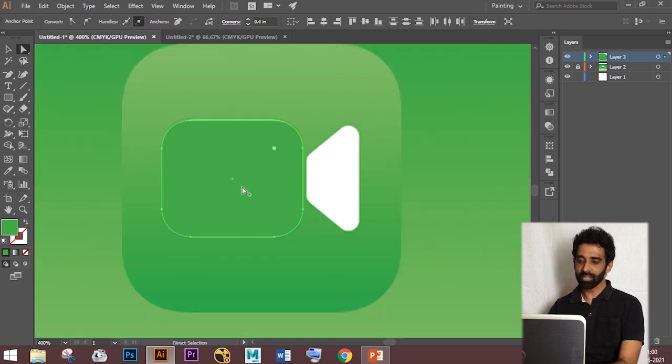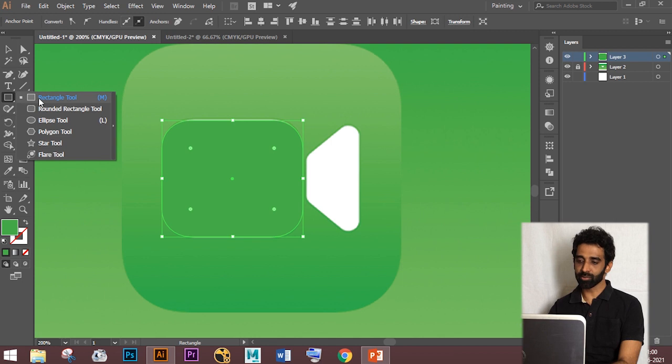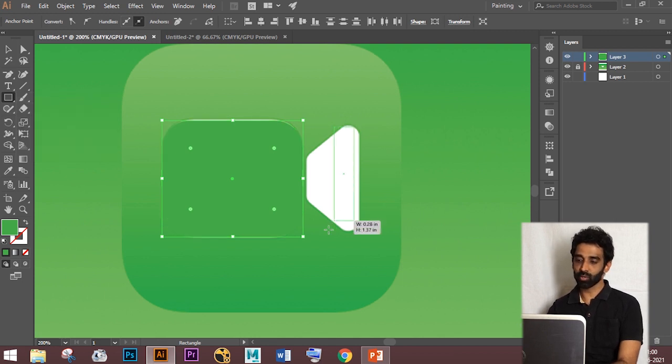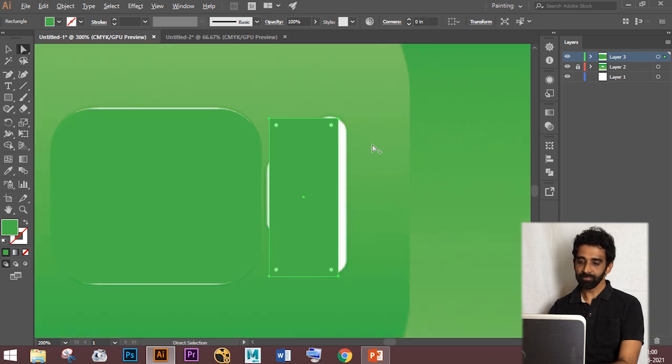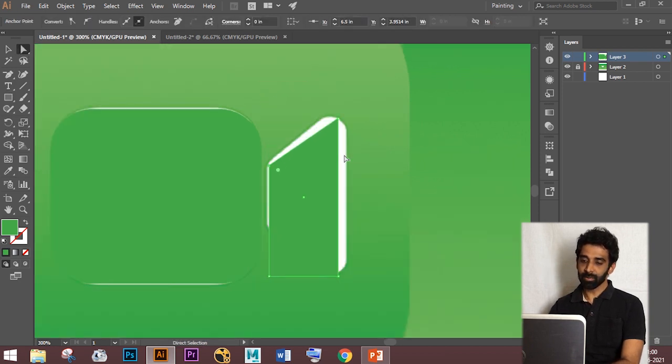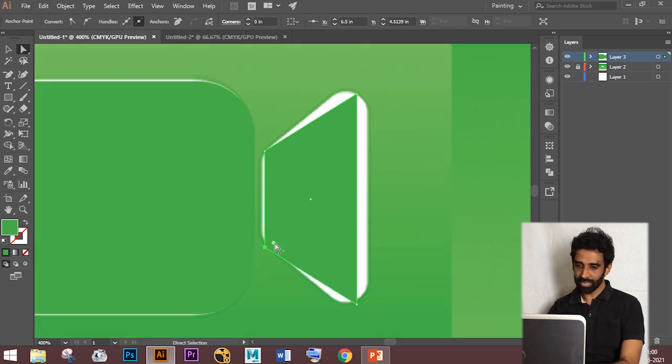Now again, create a rectangle and use Direct Selection tool and select the points which you want to adjust. As I did before, select the dot and make all sides curved.